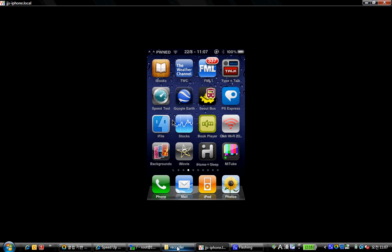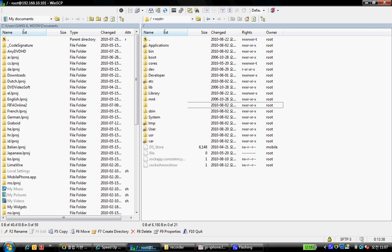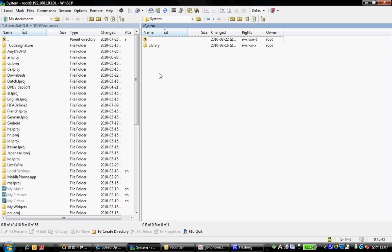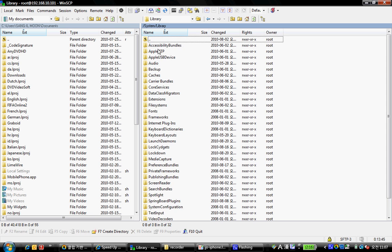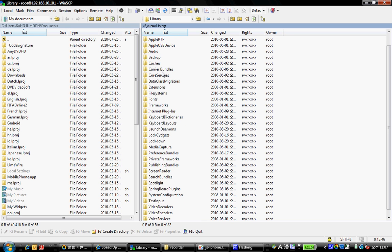So what you want to do is open up SSH and navigate to system library and launch daemons.